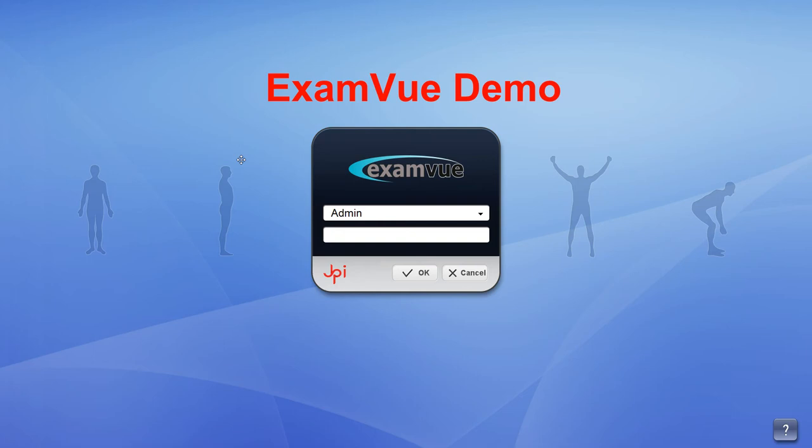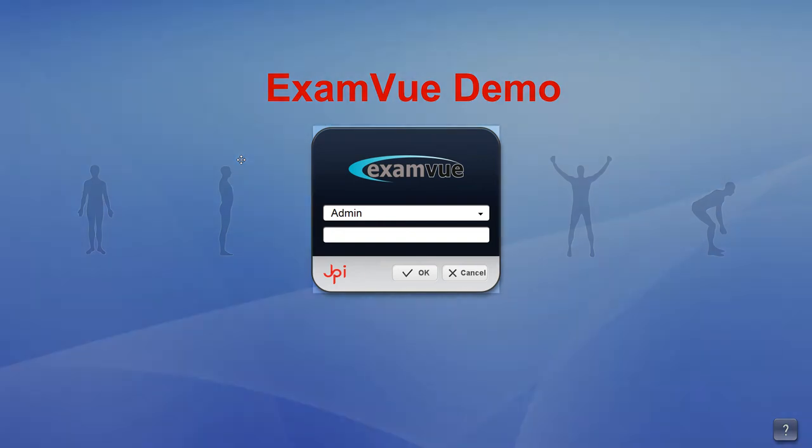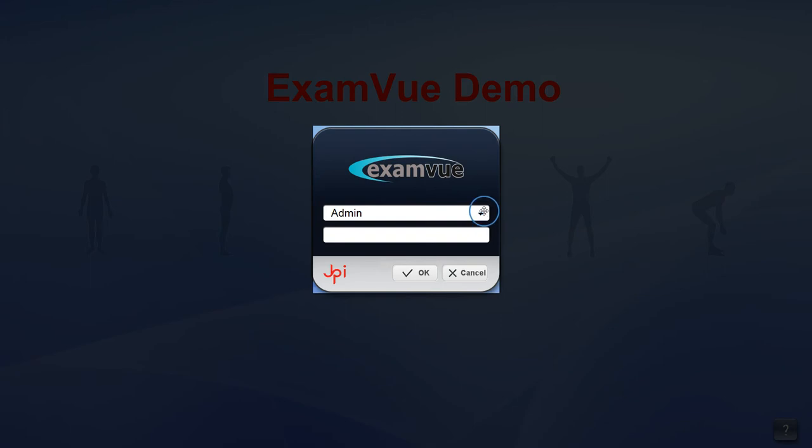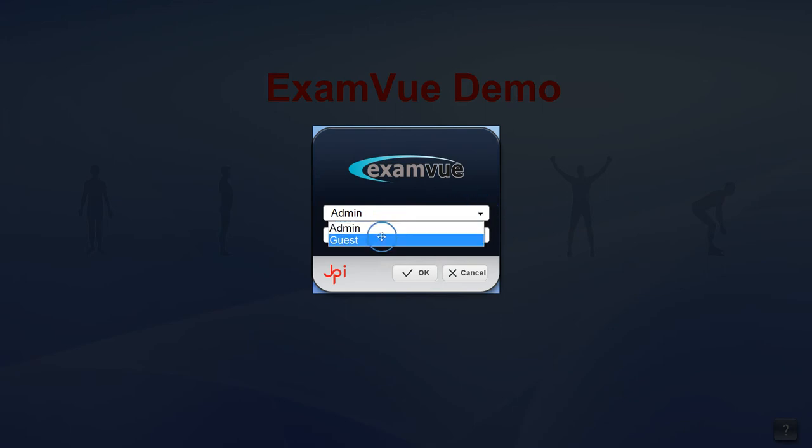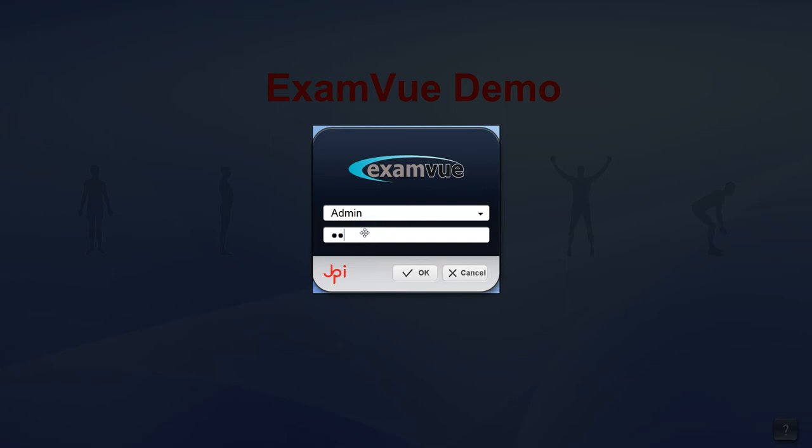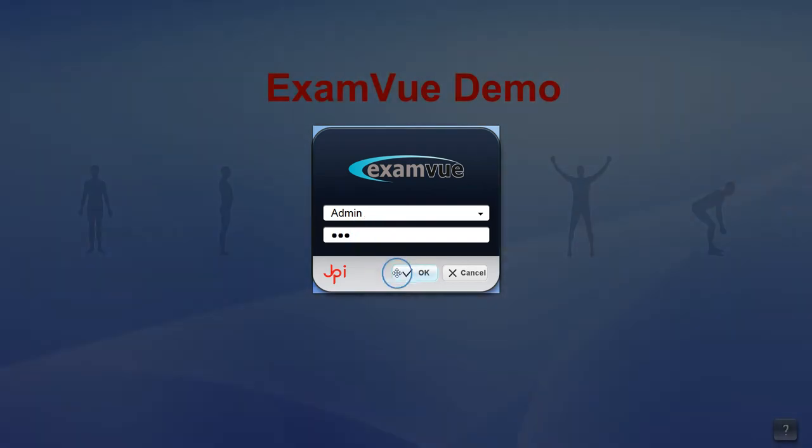You can set different account logins on the configuration menu. I'll be using the admin account to log in. Once you're logged in, you'll be on the registration screen.